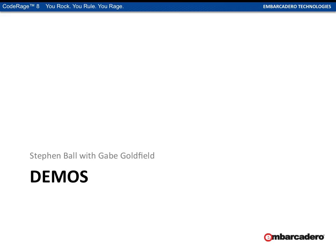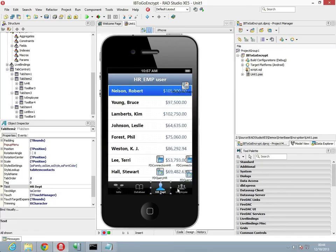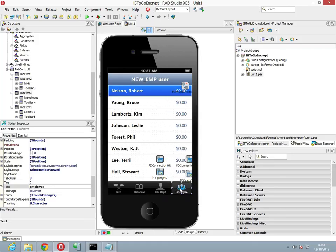Now it's time for demos. Joining me is Gabe Goldfield from the Interbase team. We've got a mobile project that can target both Android and iOS. We can see data showing for the HR employee with the salary visible, but for the standard employee the data is not visible. This is running the same queries with a slight difference in the connection string relating to different user mode, but everything controlling this data visibility is managed at the column level within the employee table of this database.